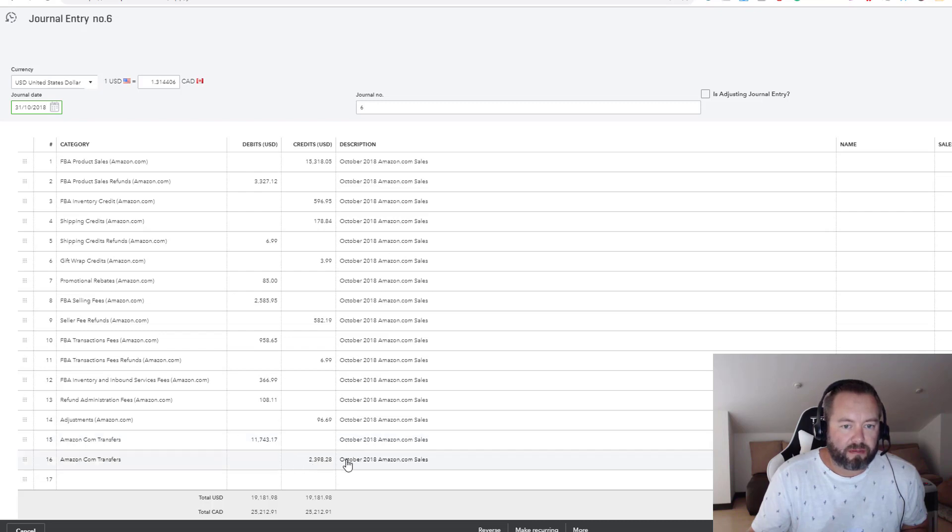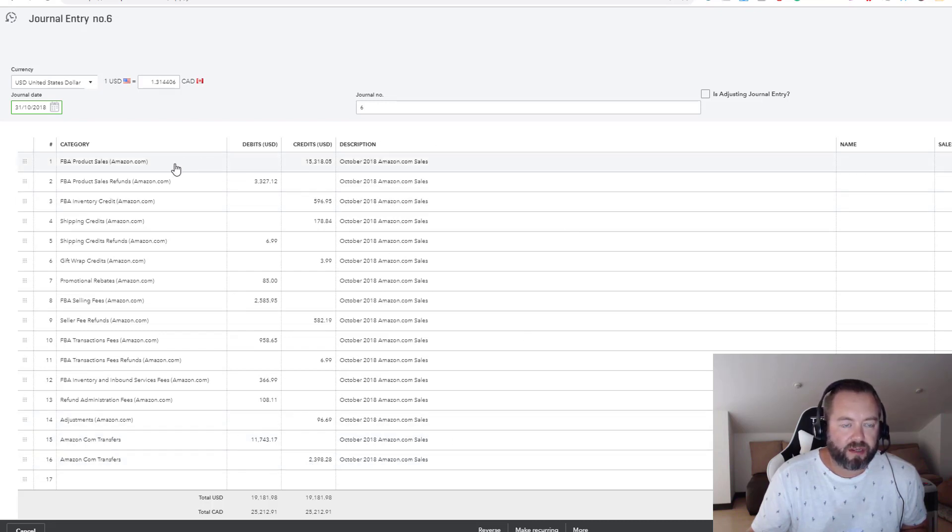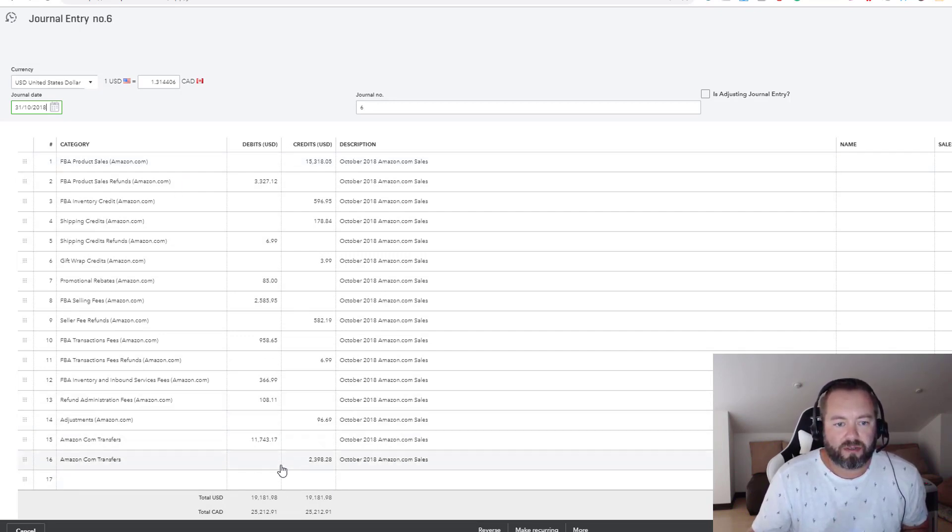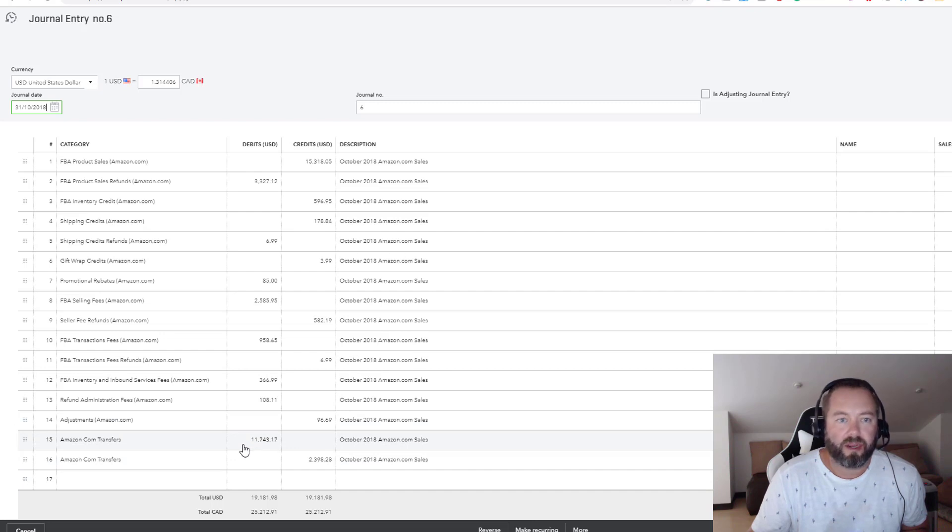So every month I go through and I just take that one-page summary and I book these. The accounts receivable accounts will balance out here. There's always going to be some money owing from Amazon at some point, just because of the cutoff.